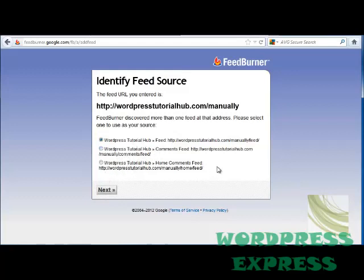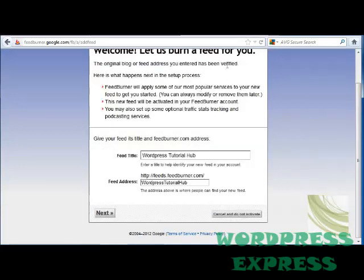So I'm going to go ahead and use the .com/manually/feed, which is my first option, and click Next. Now it's gone ahead and verified that the blog or feed address is mine, and then it tells me that it's going to apply some of the most popular services on my feed to get started, and I can go ahead and modify or remove them later if I decide that I don't want them.